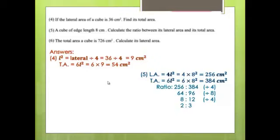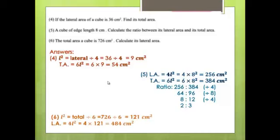Question 6: The total area of a cube is 726 cm². Find its lateral area. L² = total area ÷ 6 = 726 ÷ 6 = 121 cm². Lateral area = 4L² = 4 × 121 = 484 cm².